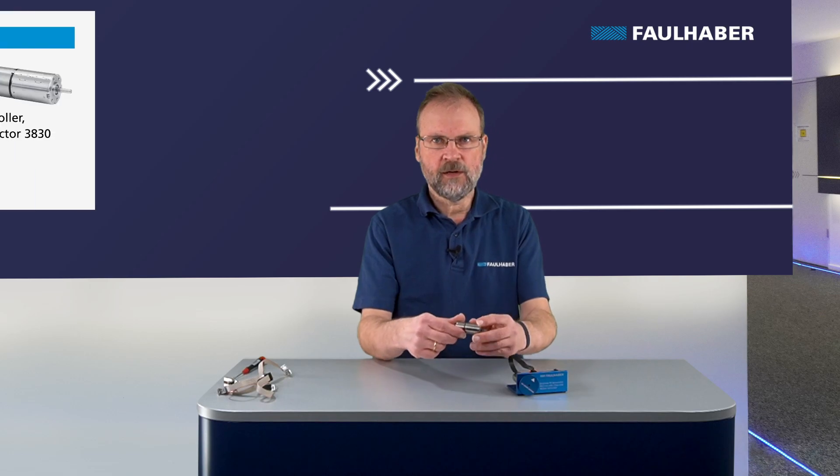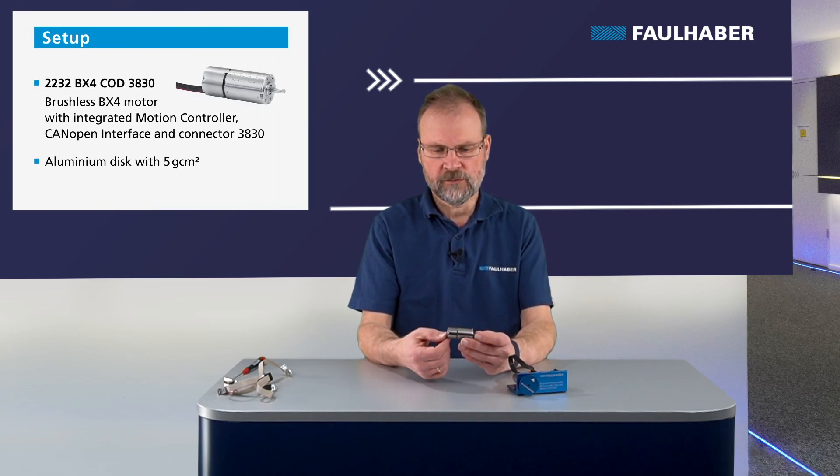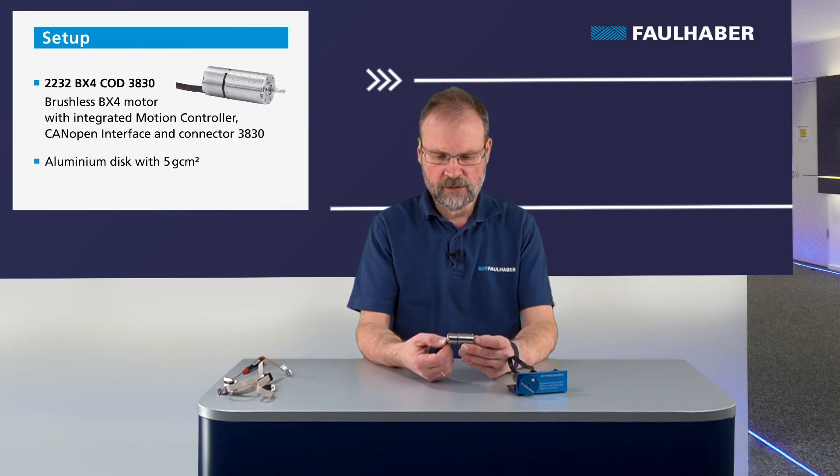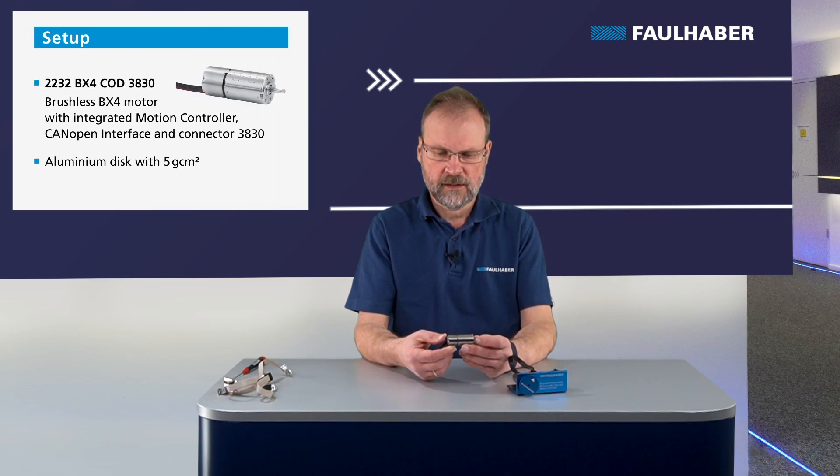Welcome to our Faulhaber Drive Time. In this video I want to show you how to set up and commission an integrated motion controller from our second generation of motion controllers, the one with the CANOPEN interface.